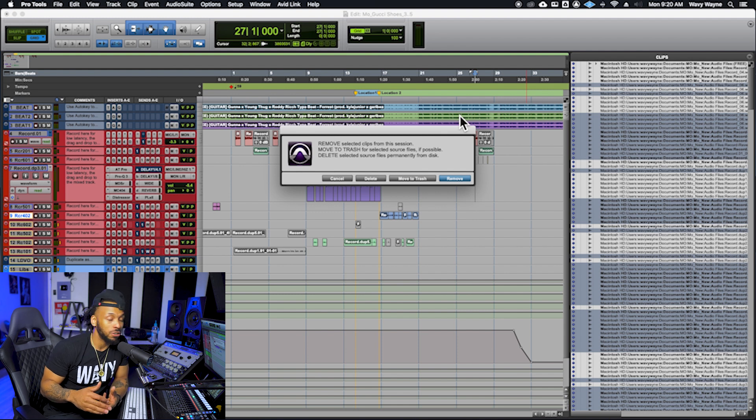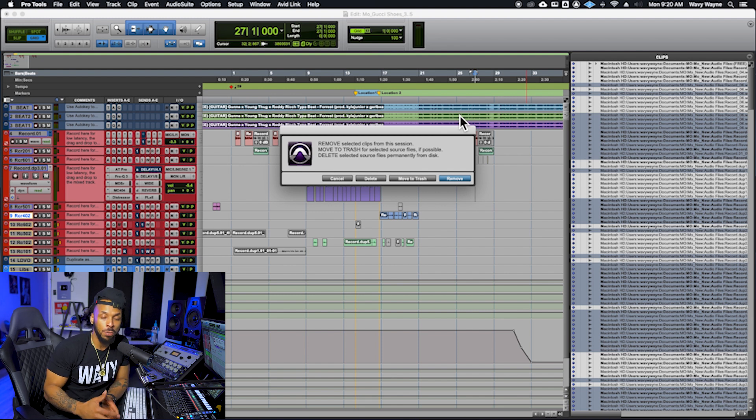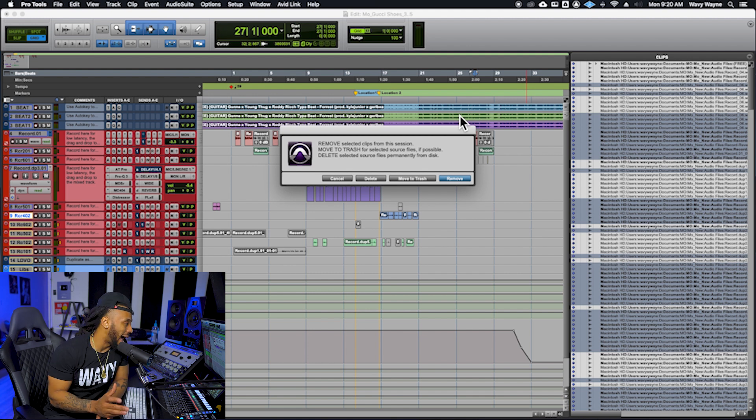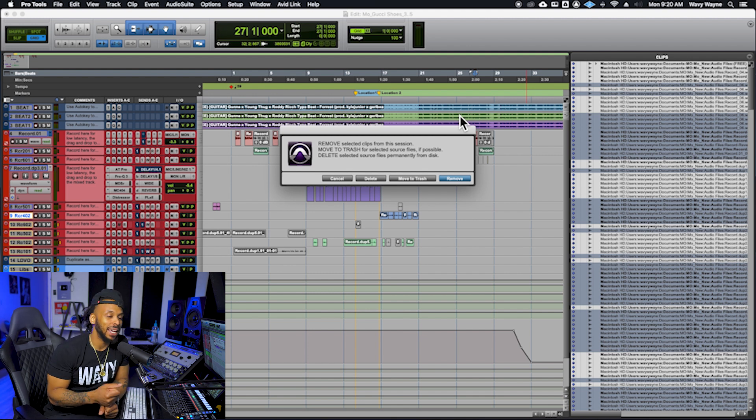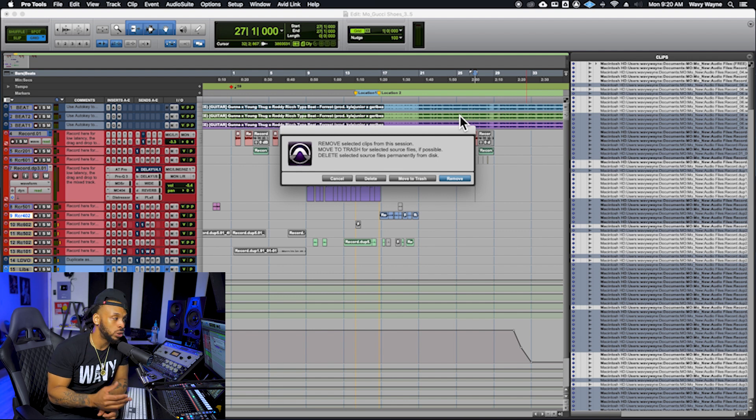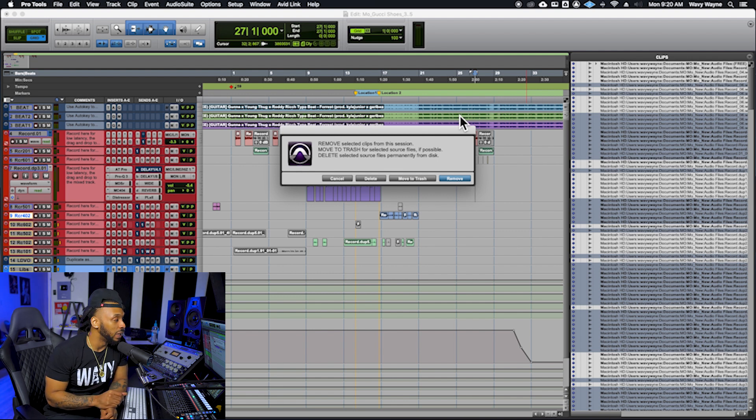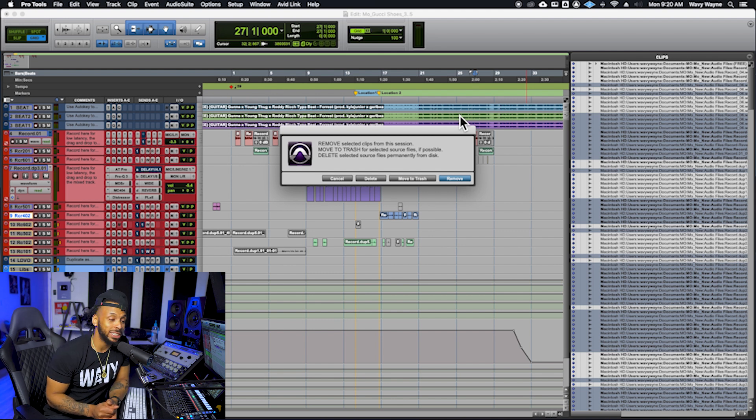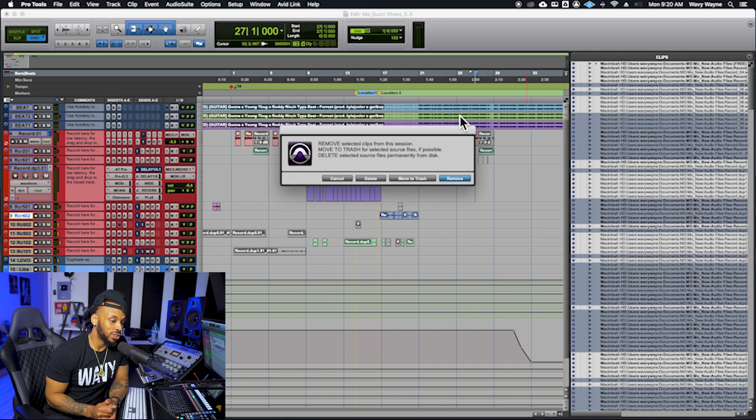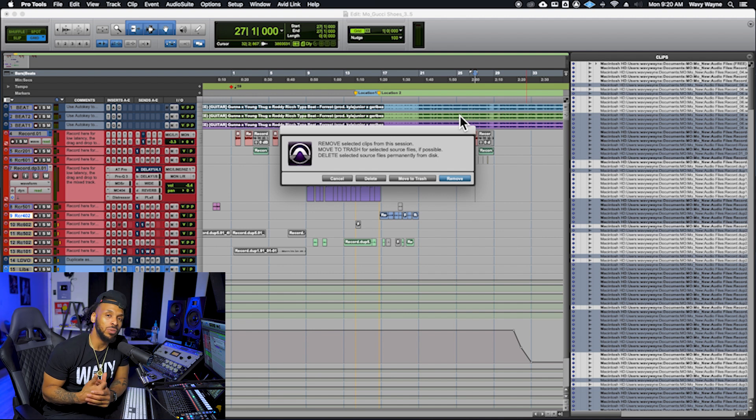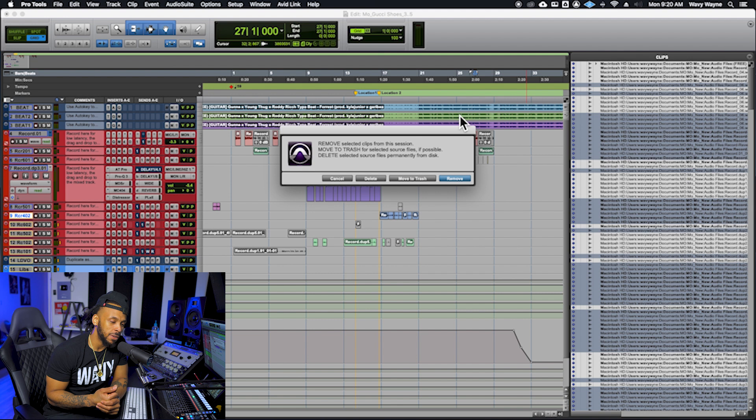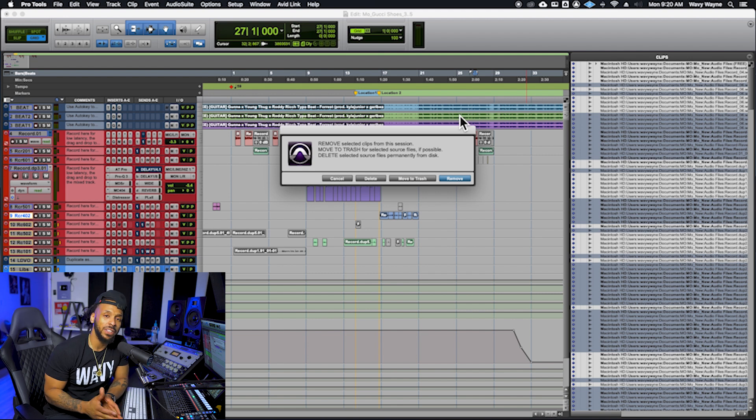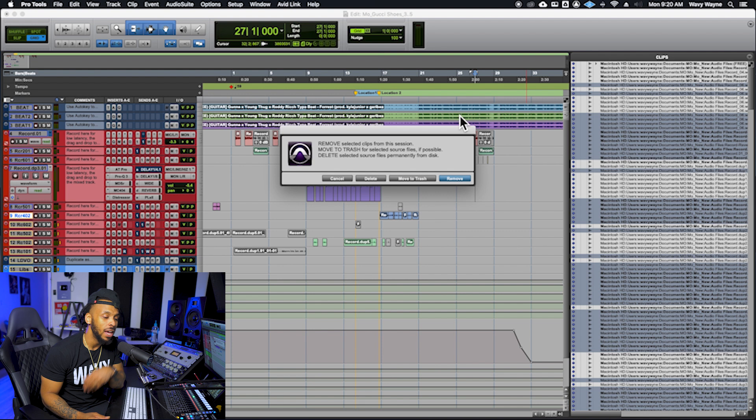So again, if you have files that are shared from multiple sessions or projects, do not delete anything. Honestly, it's probably best nowadays to just choose the remove option if you really want to clean up your clips list because hard drive space is cheap. You can buy another hard drive if they start to fill up pretty quickly, but you don't want to make the catastrophic mistake of deleting files, especially if they are shared with other sessions.